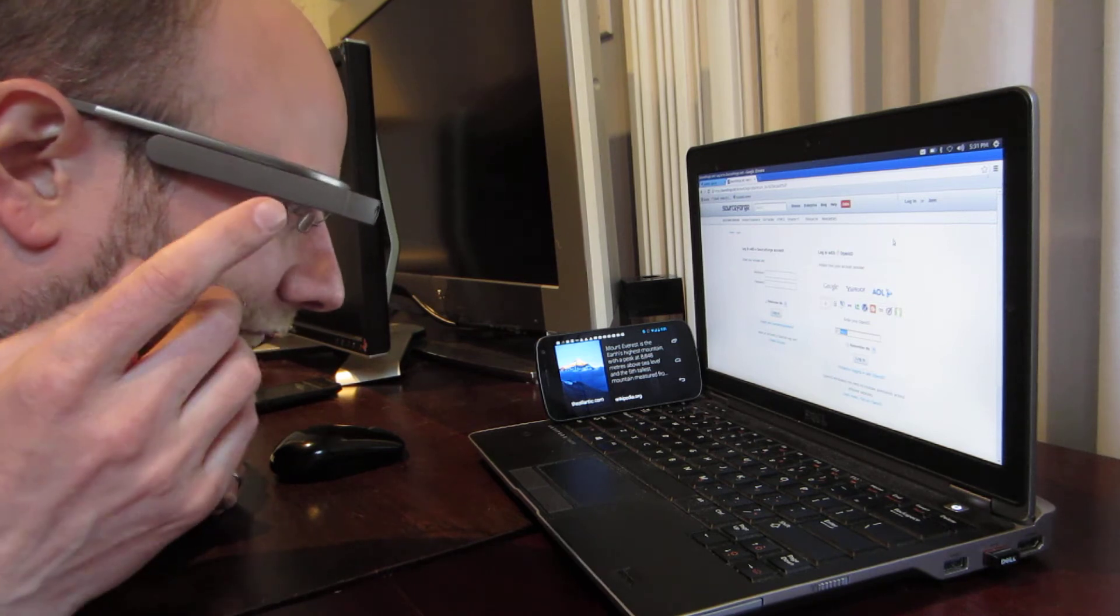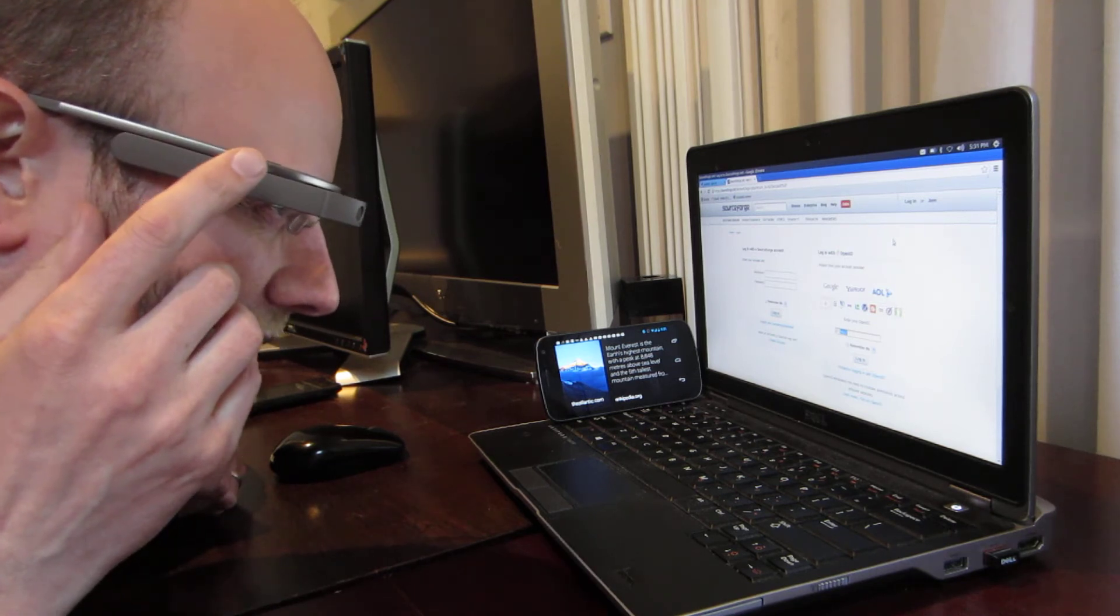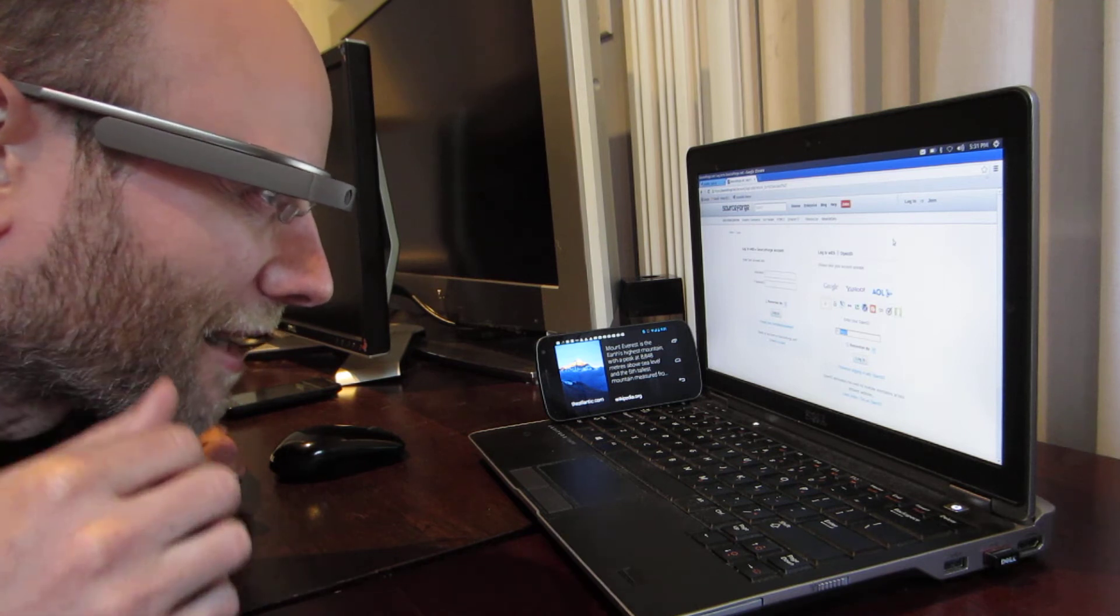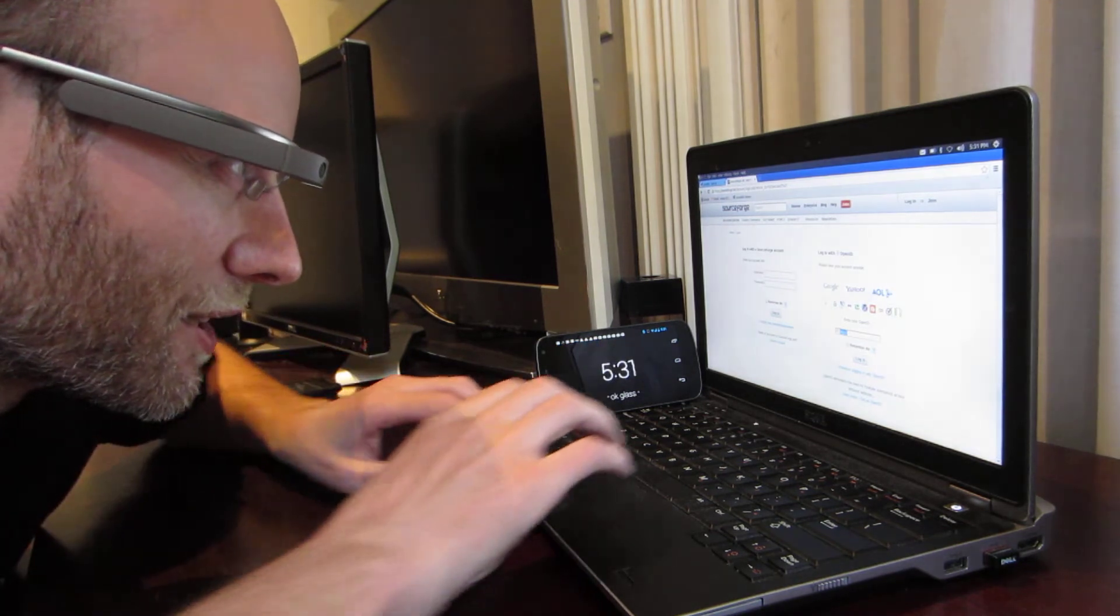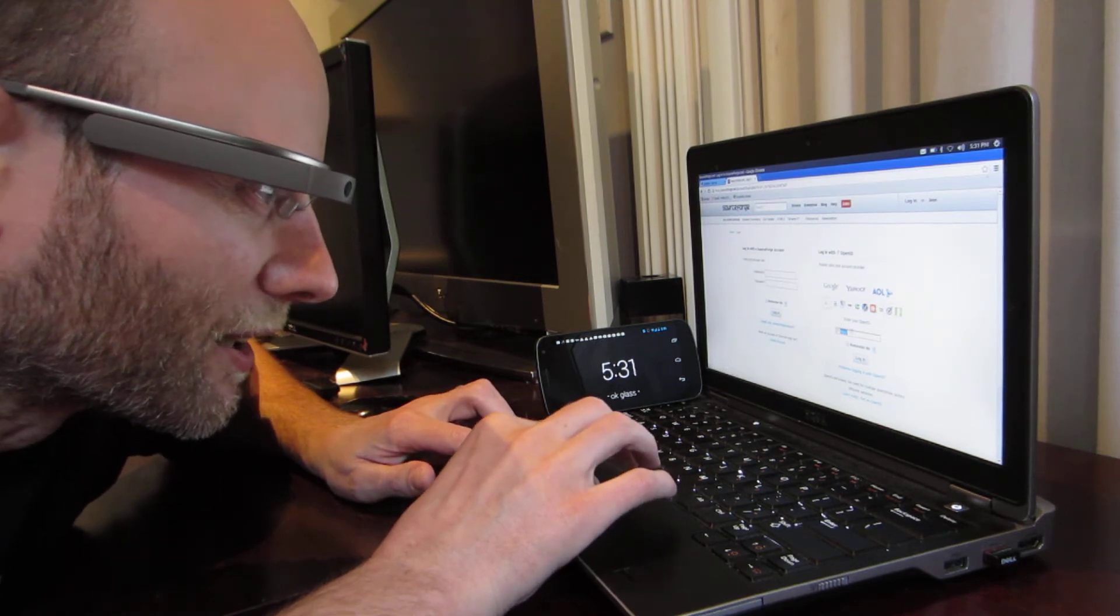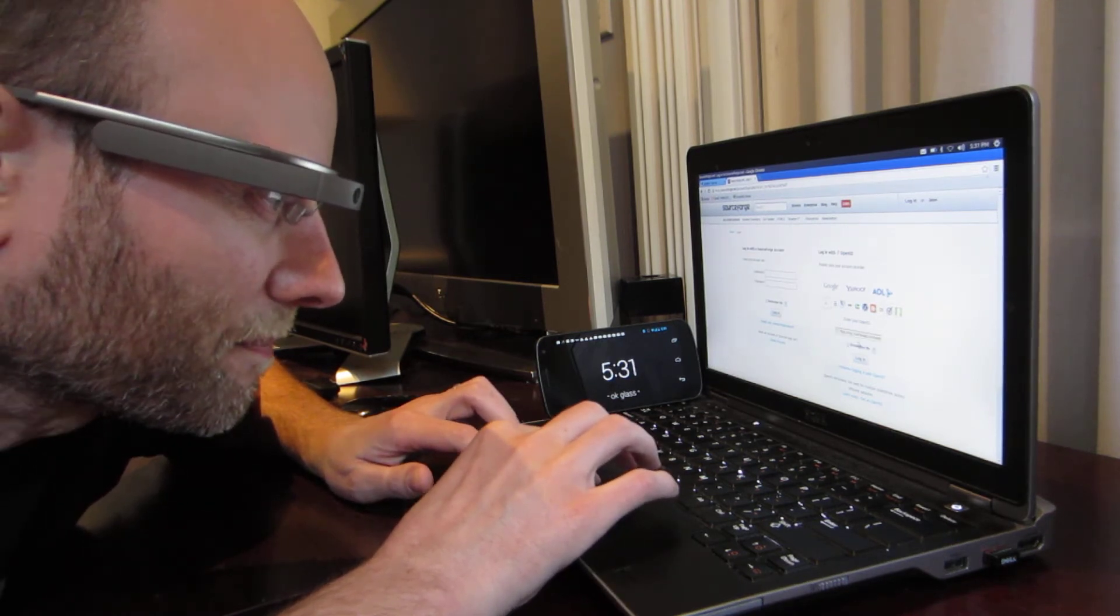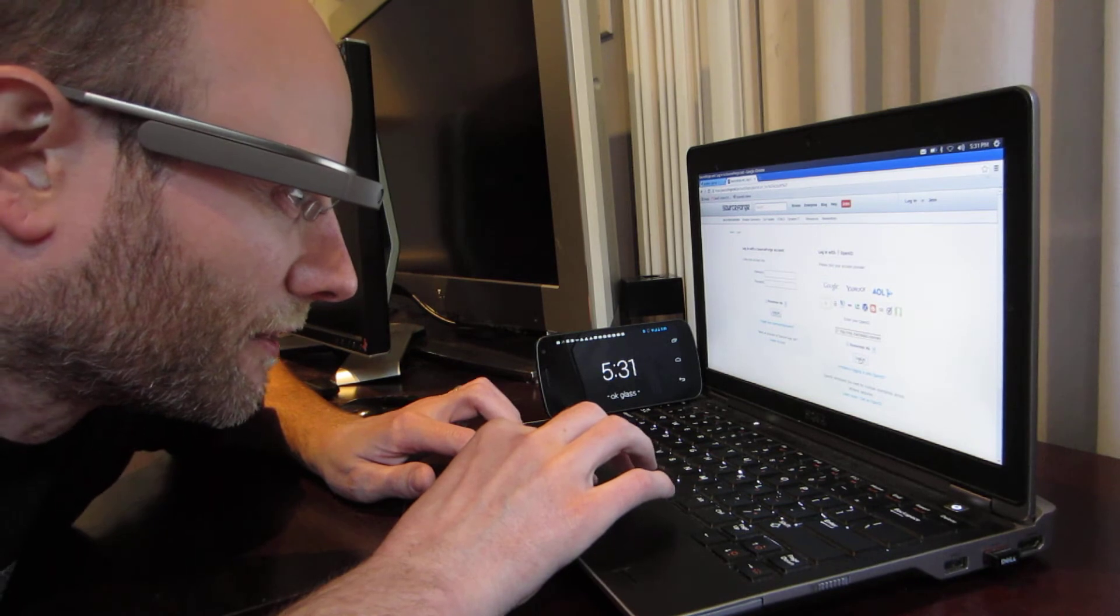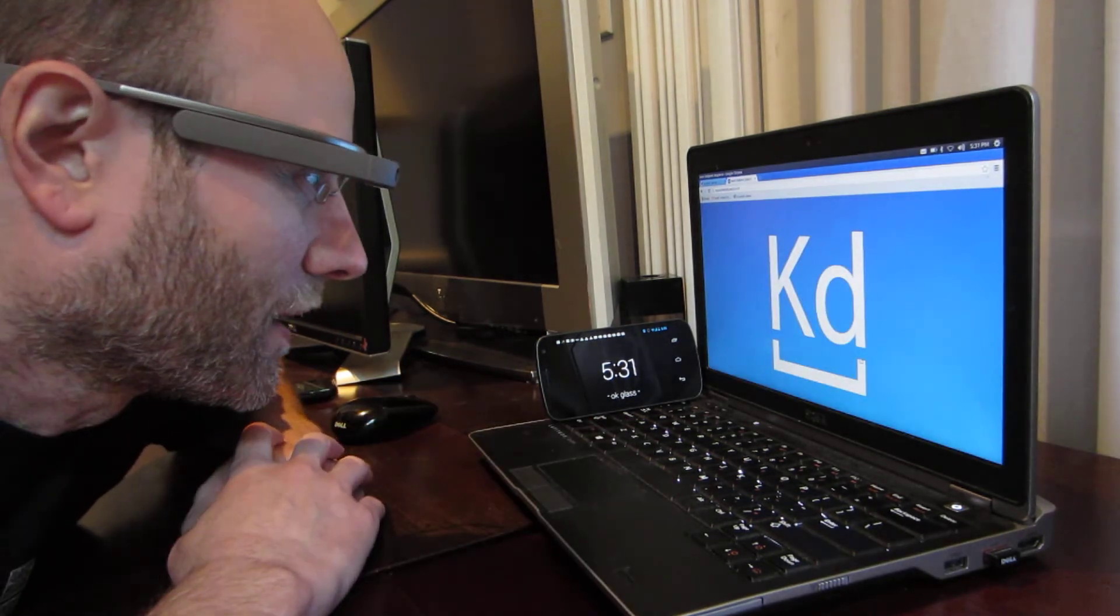Google Glass does a lot of really cool things. Now, let's get out of there and I'm going to go into SourceForge here and just log in with OpenID. So log in.